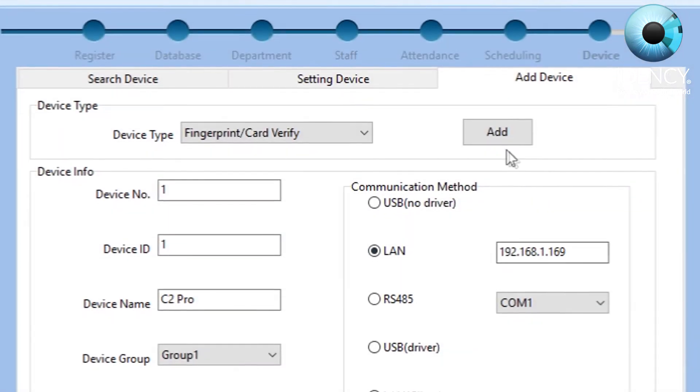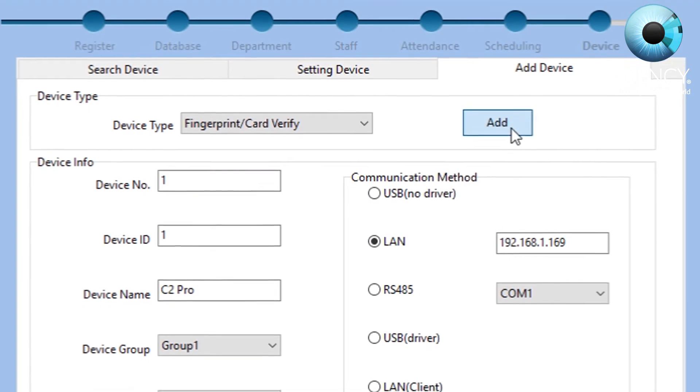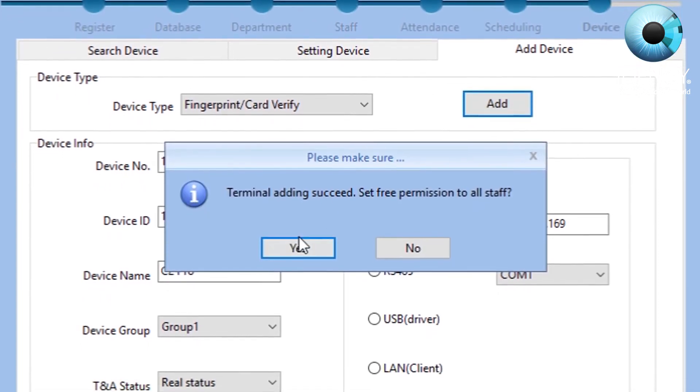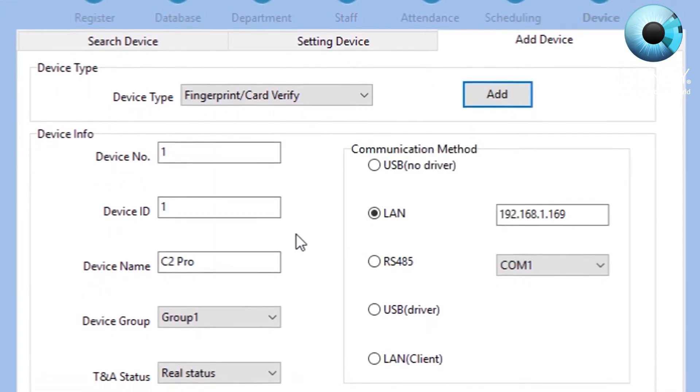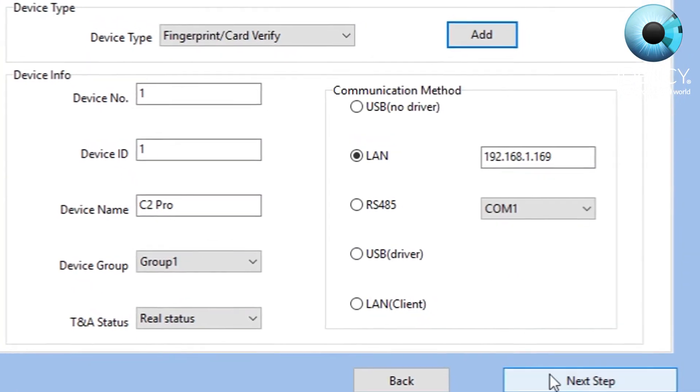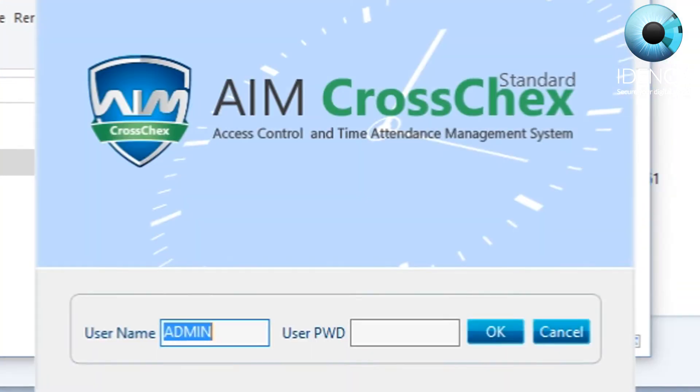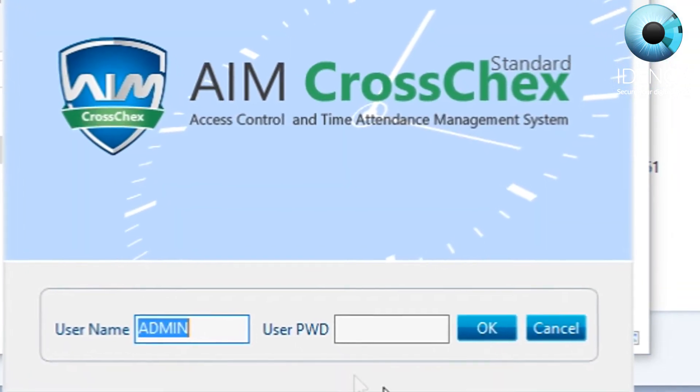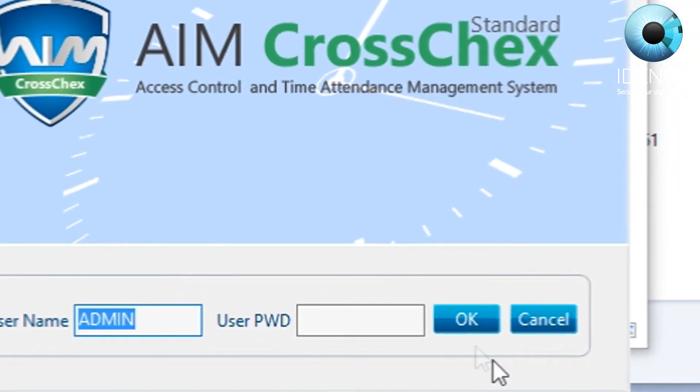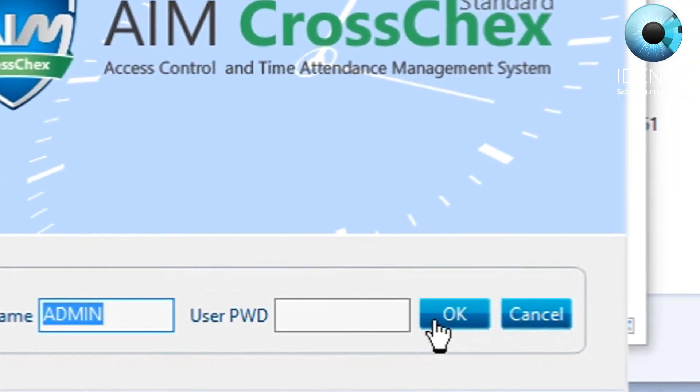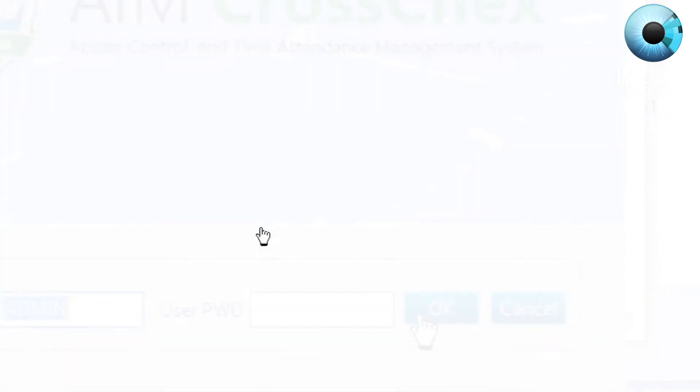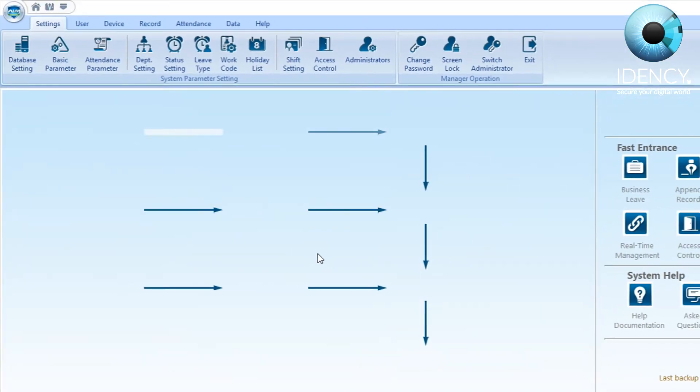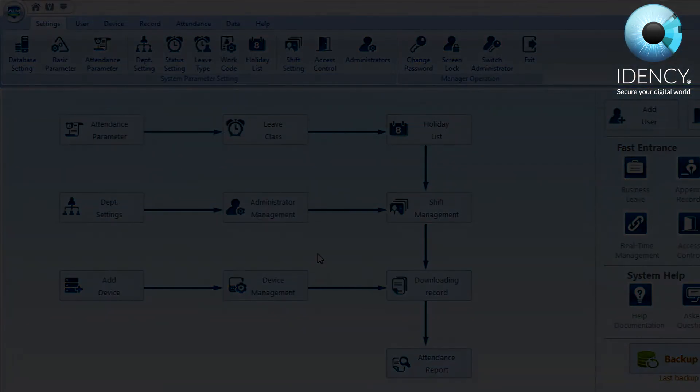Once you are finished, click the add button and click yes to the message that pops up. After this, to complete the setup guide, click next step and then you'll be introduced to the CrossChecks login screen. Proceed to click OK and the software will load up to the home screen.